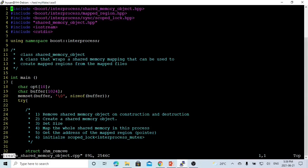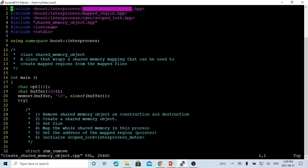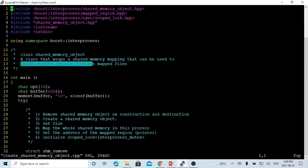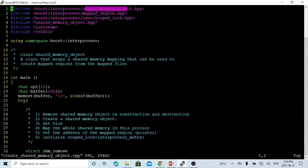In create_shared_memory_object.cpp, we include the header file for shared_memory_object, which is a class that wraps a shared memory mapping that can be used to create a mapped region from map files. We also include mapped_region.hpp, where we map this shared memory object, and scoped_lock.hpp for the lock mechanism.